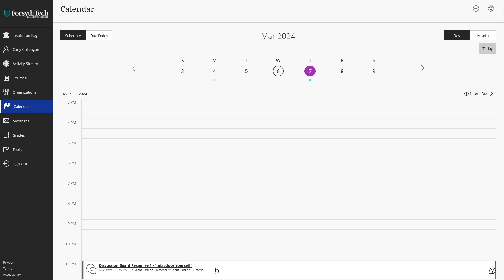It's important to always make a habit of checking for due dates on assignments within their courses as well, since assignments that may not have a due date associated with them won't appear in the calendar view.